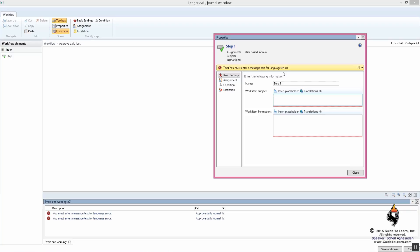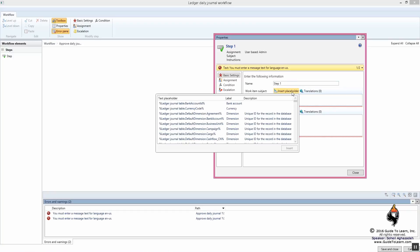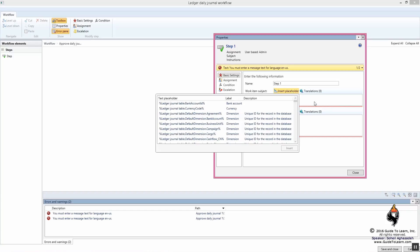So this gives you lots of benefit. To begin with, I can specify a placeholder here. And this placeholder, there are values of a field. And beautifully, you can concatenate your message with the placeholder. So let's do this. I say approval of.